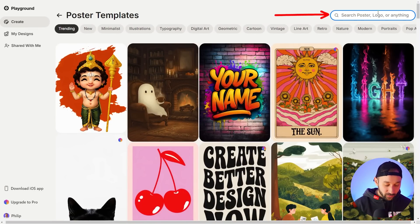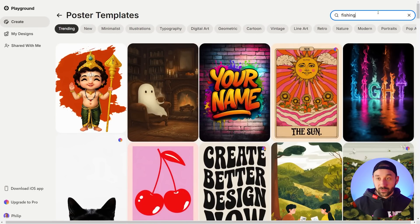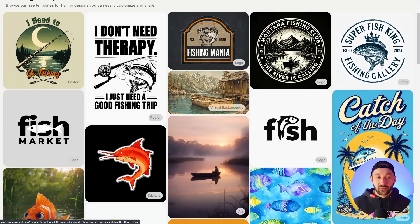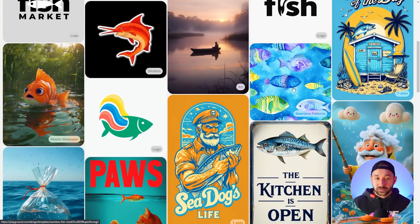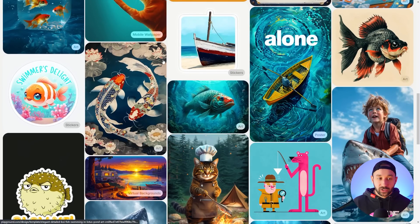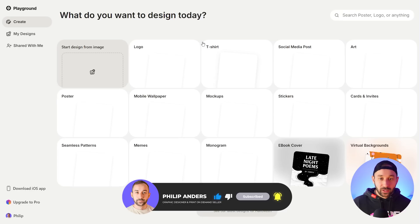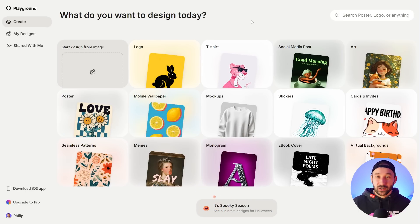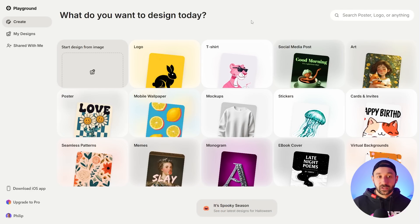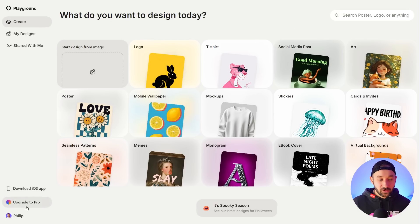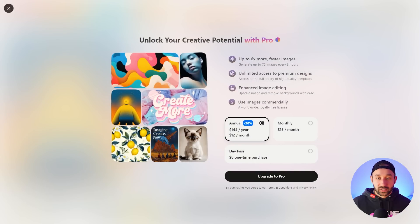If you type in a specific topic like 'fishing,' it shows a mixture of templates from all categories — patterns, t-shirt designs, stickers. Once you've done about 15 designs, you don't have to wait long since it resets every three hours. You can use it for free with no time limit as far as I can tell. If you want to discover other free tools for generating print-on-demand graphics, make sure to check out that video next.